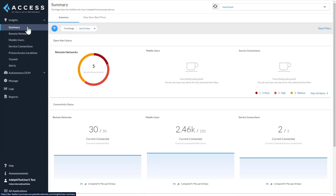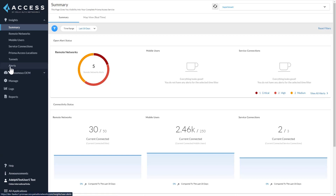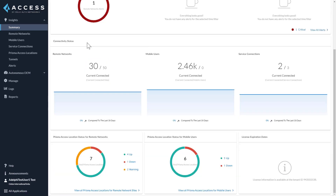The Summary dashboard is the default landing page, designed for a high-level overview of the overall Prisma Access environment. You can view all open alerts by severity across remote networks, mobile users, and service connections. The legend on the right shows the aggregate of all open alerts across the three entities by severity. View All Alerts takes you to the Alerts dashboard. Under Connectivity Status, you can view the current connected remote networks or service connections as of the last minute out of the total deployed.